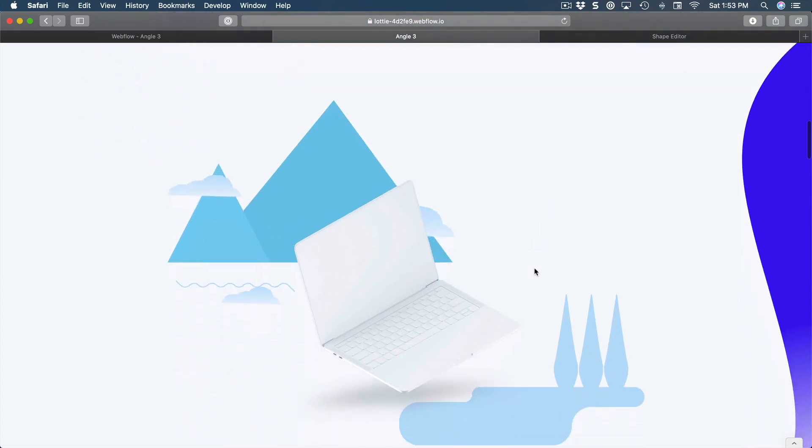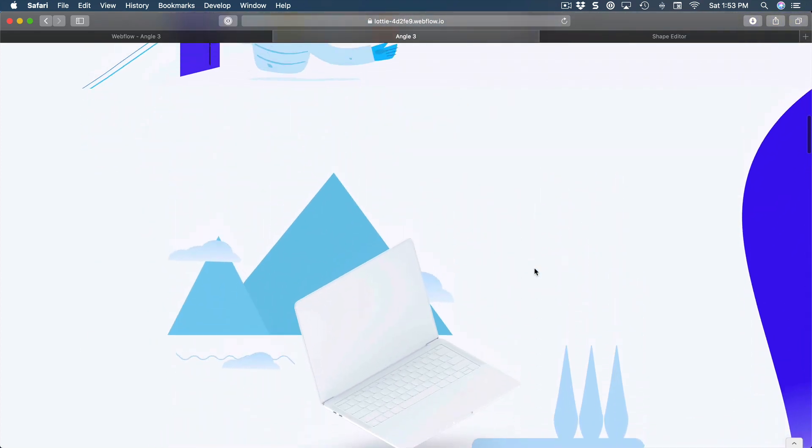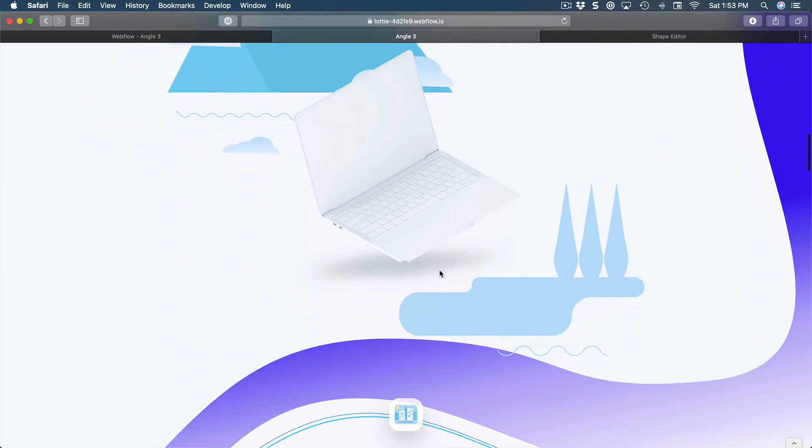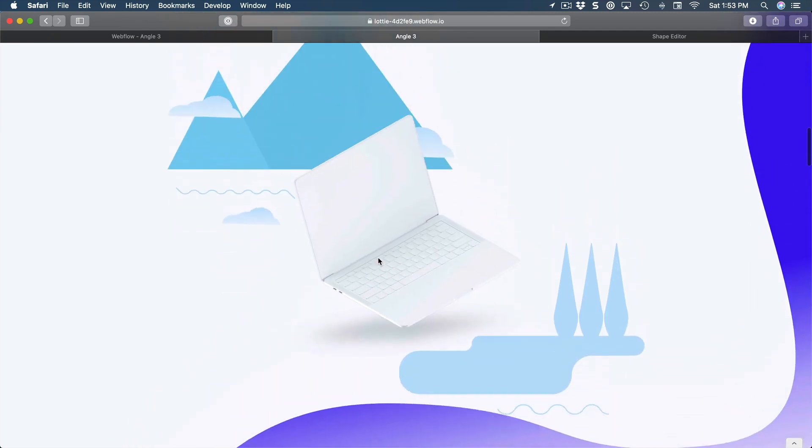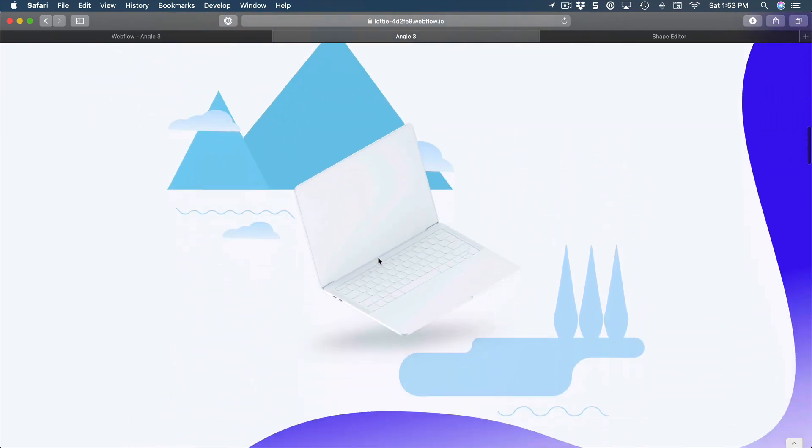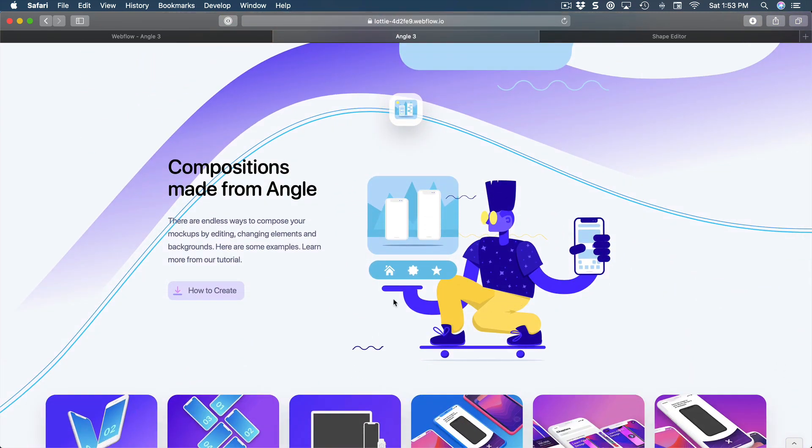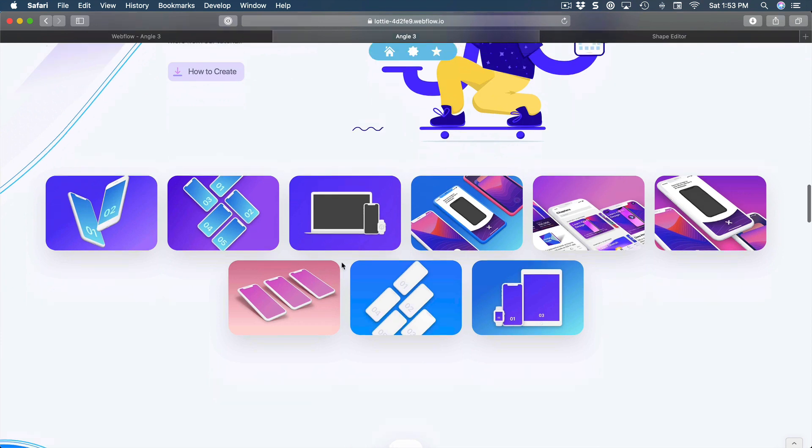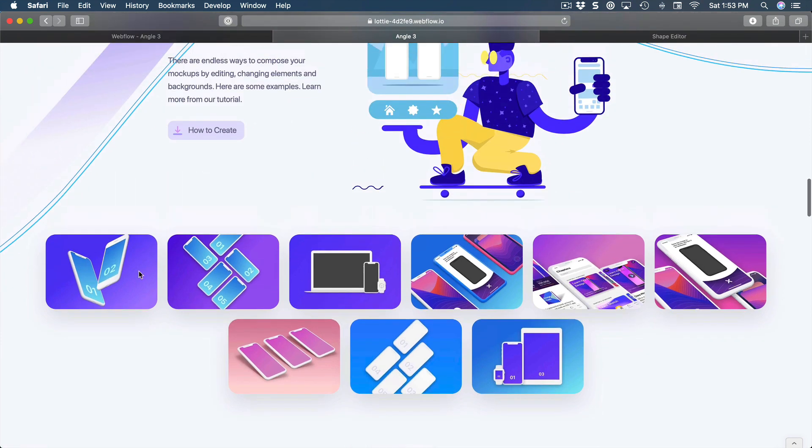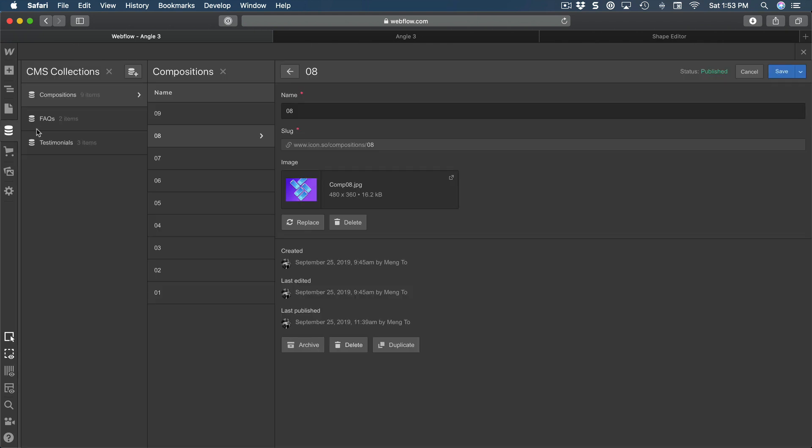We're also going to learn some really nice parallax techniques, so as I scroll we have multiple elements moving at different speeds. And here using the CMS, I can enter data which can be found right here.